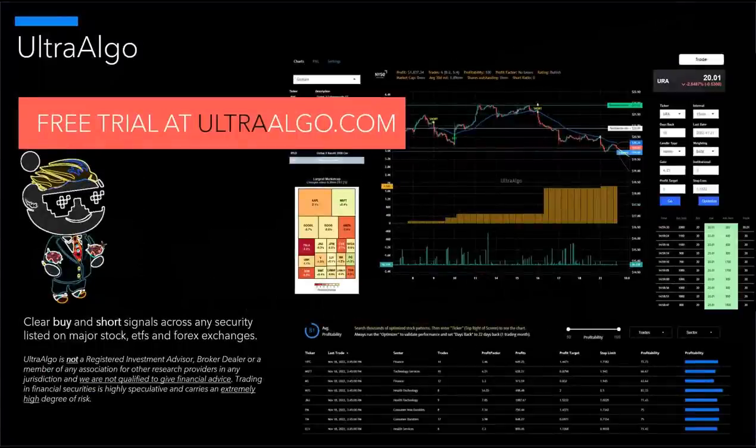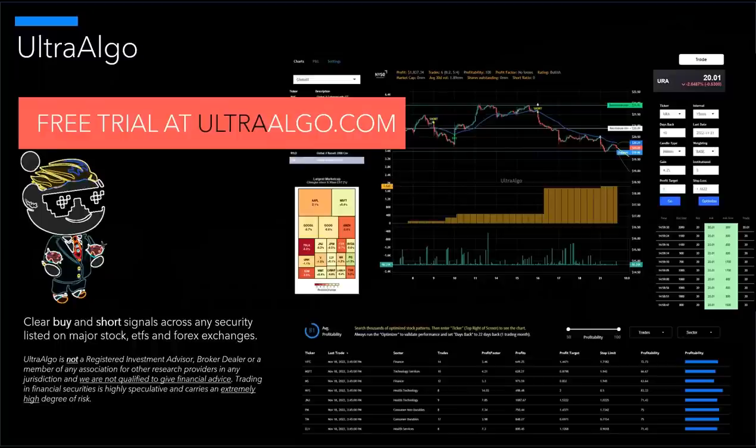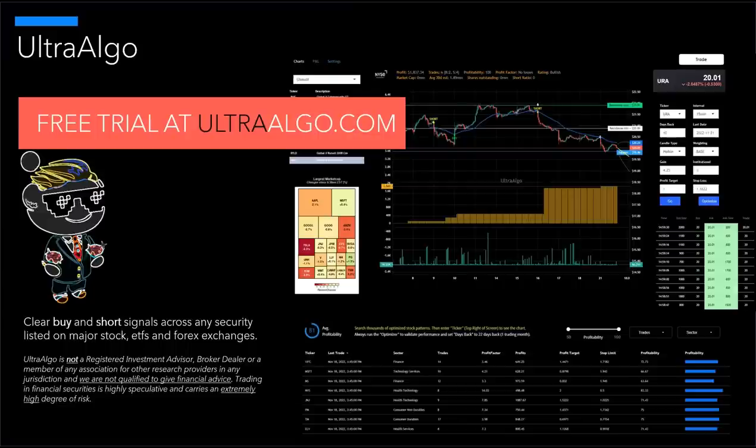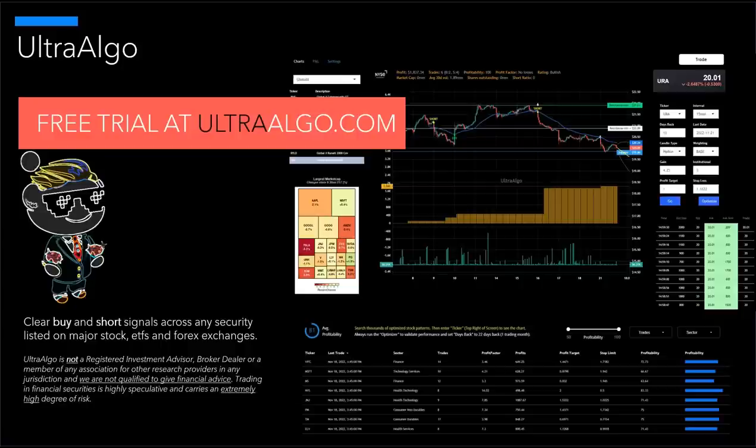Thanks for watching the technical video. If you're interested in learning more about UltraAlgo, please go to our website. We do offer a seven day free trial, which is available. And you also have the ability to execute paper trading or live trading during that time. Real time data is included in the subscription.